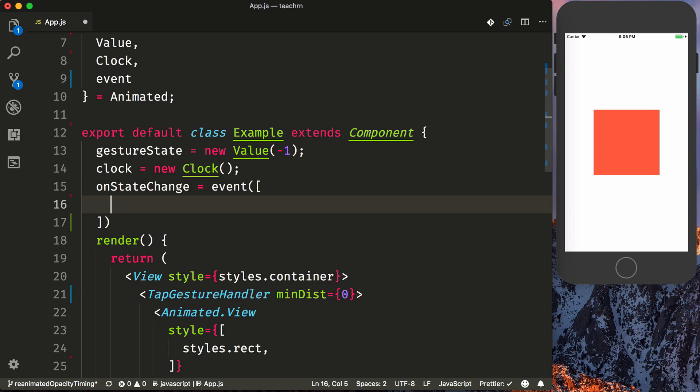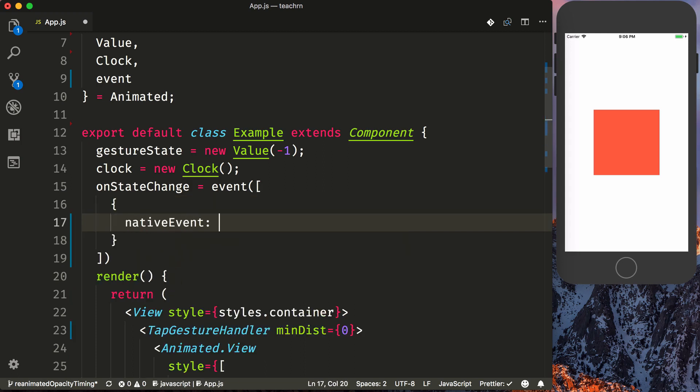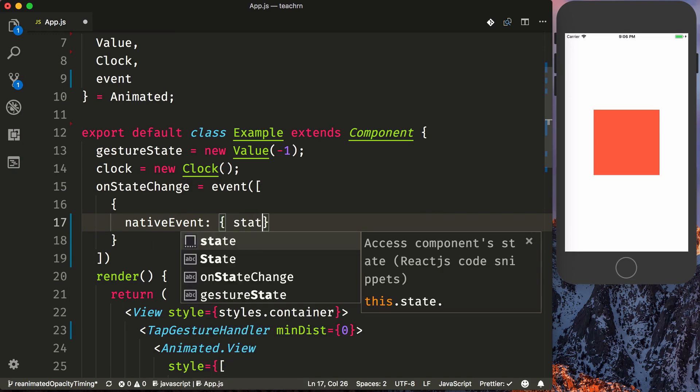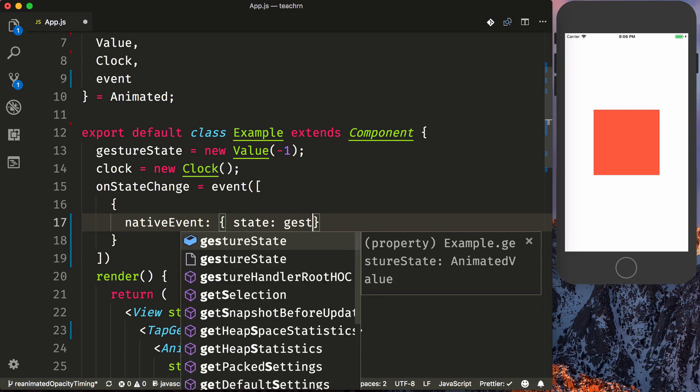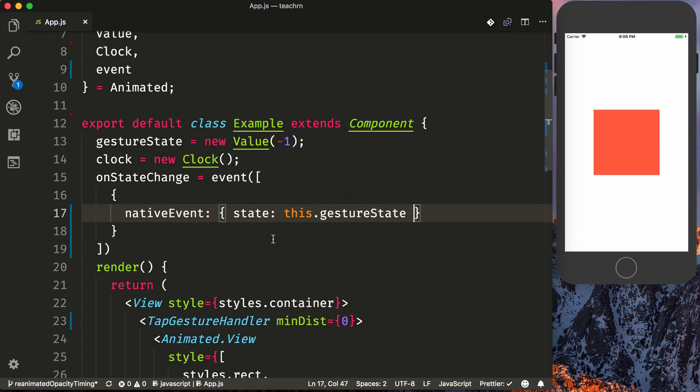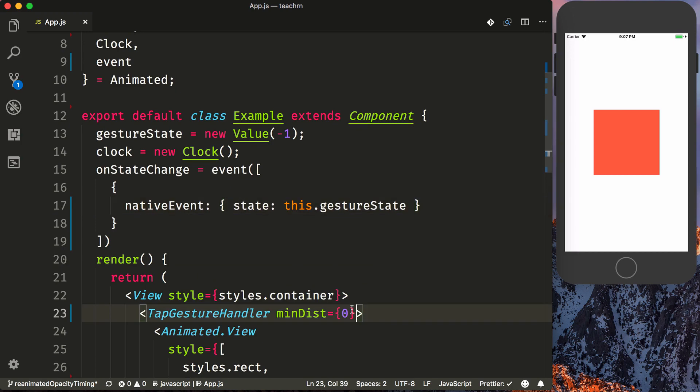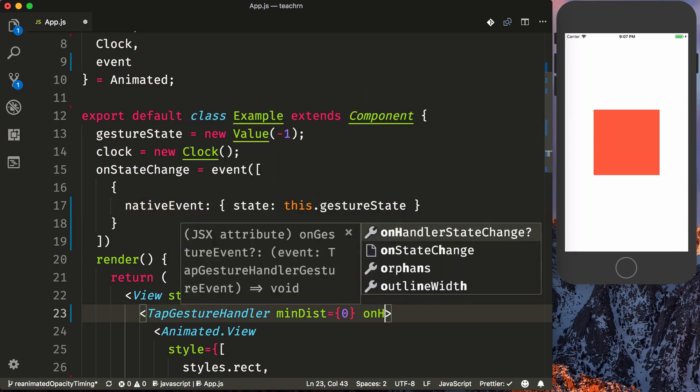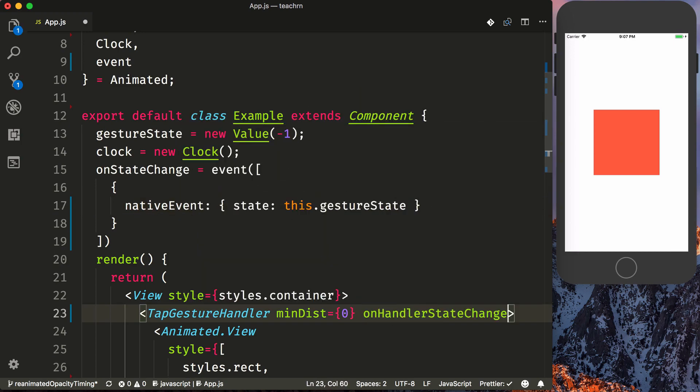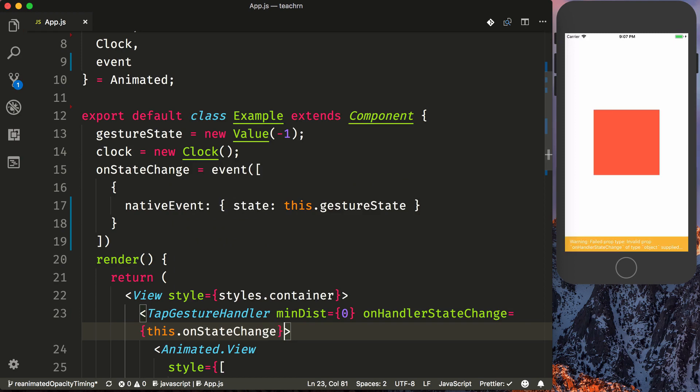It is just called with a single event with a native event property. And TapGestureHandler from React Native GestureHandler will then have a special state, which we'll pass to gestureState. And so this.GestureState will be receiving the state of the TapGestureHandler whenever that changes. We can wire that up now. So we'll say onHandlerStateChange is equal to the this.onStateChange.